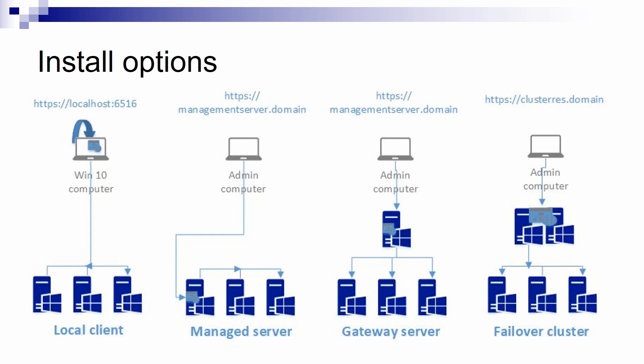Then, the managed servers option is you install Admin Center on a server, but that server might be also maybe a file server or a web server. It doesn't have to be just for Admin Center. You access that server's Admin Center installation and you manage it along with your other infrastructure servers.